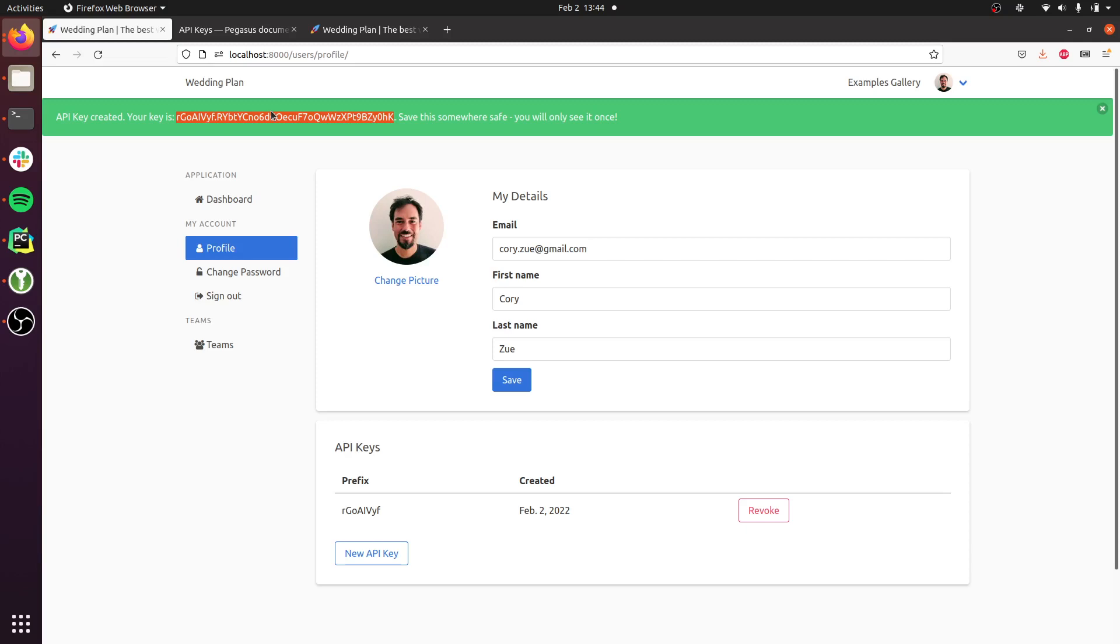It's not stored in the database or anything else. So if they lose it, they're out of luck, and this is a common security practice with API keys.